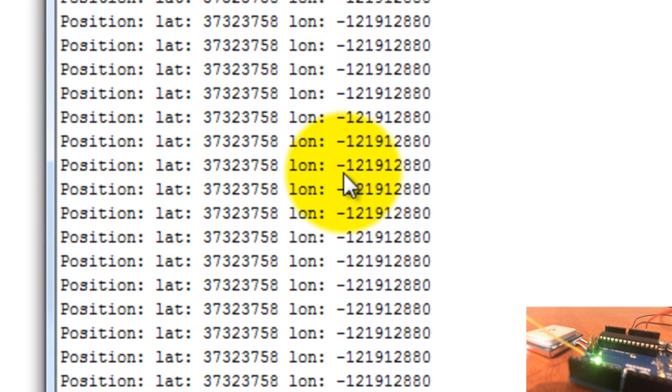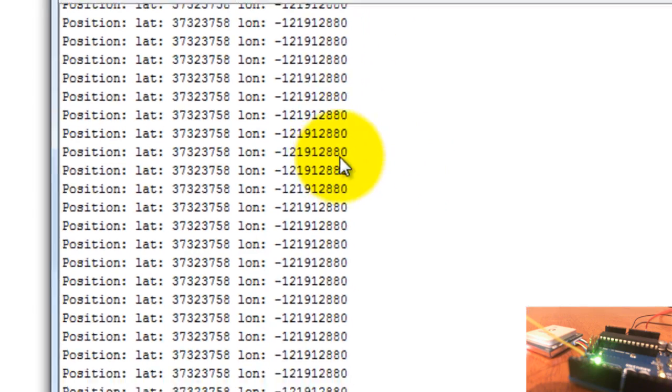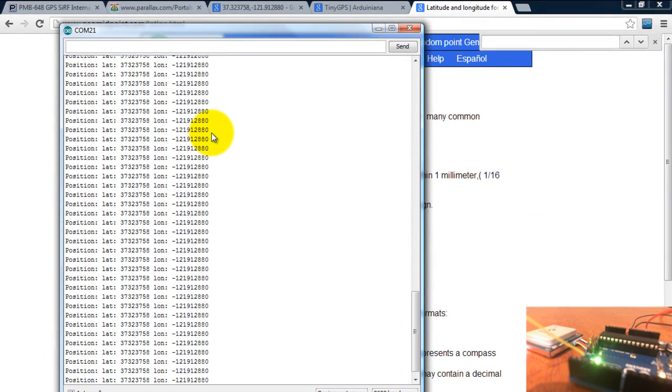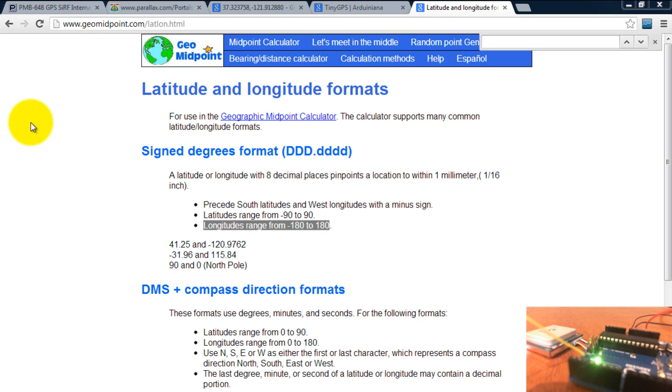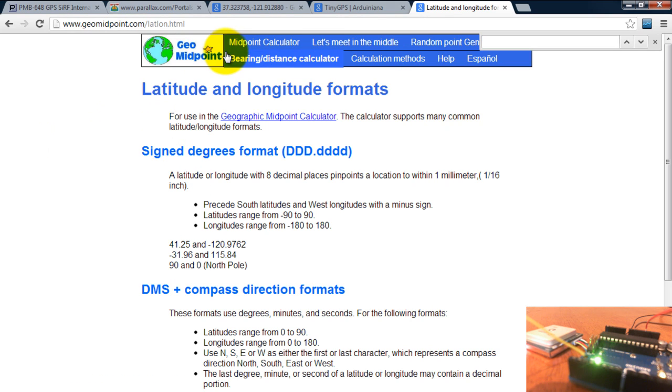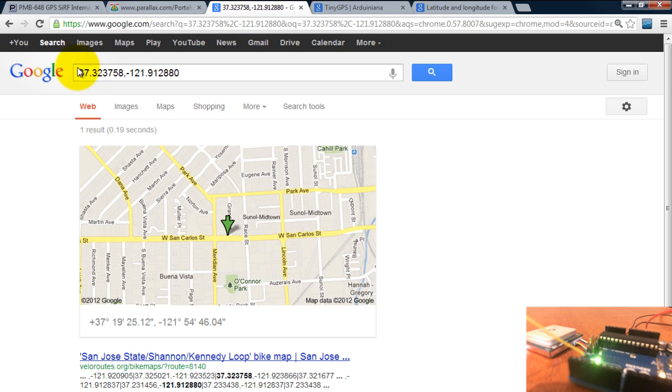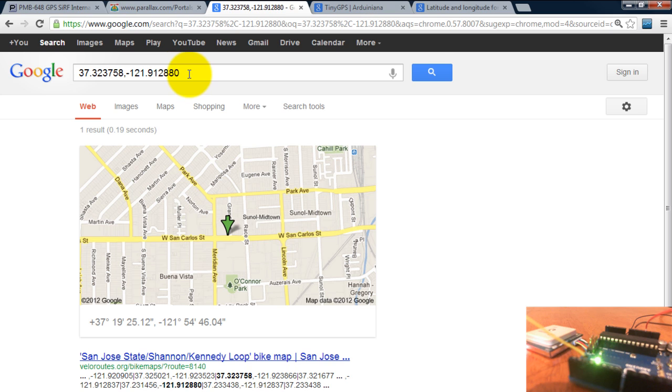To check that your receiver is sending the right values, all you need to do is google those values. So here I have googled 37.323758 comma negative 122.912880, and of course that gave me a Google Maps image.